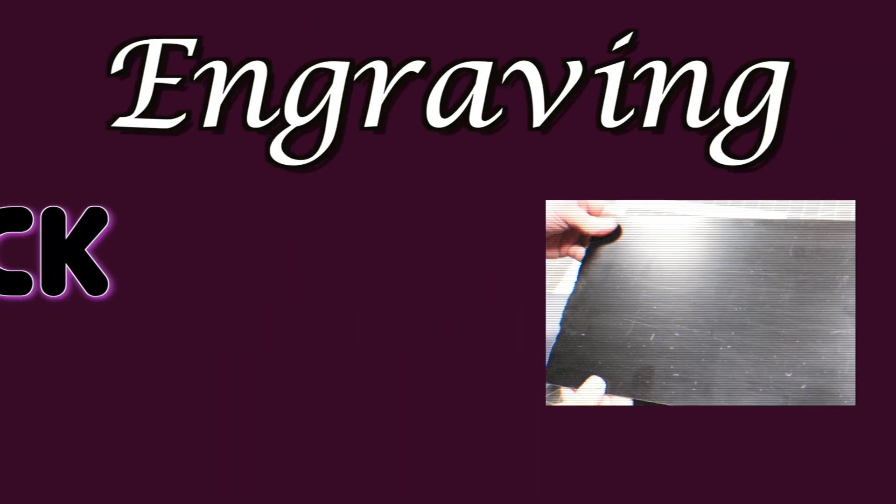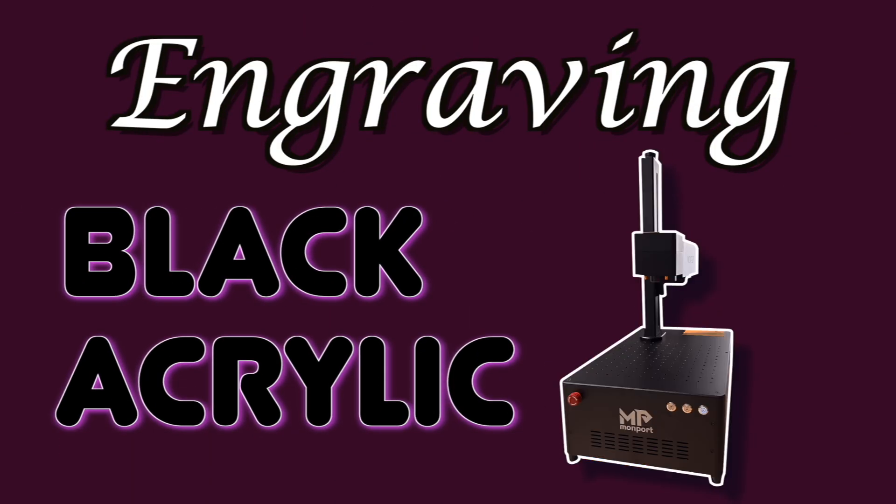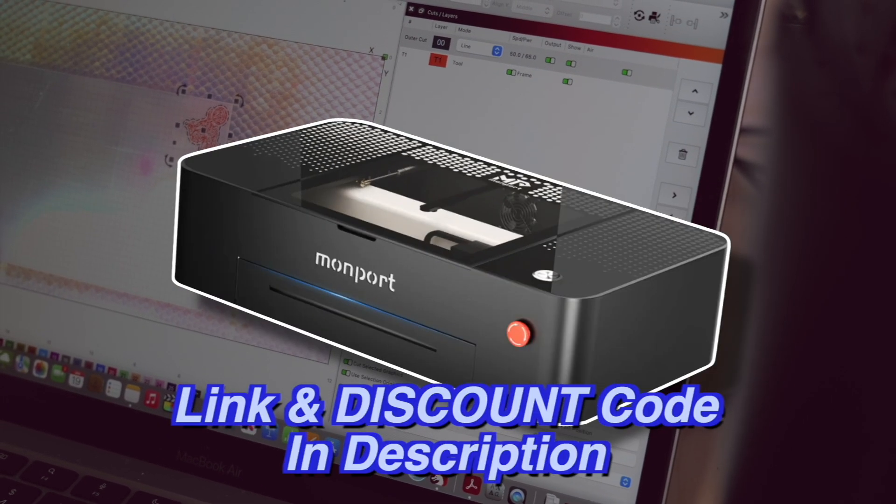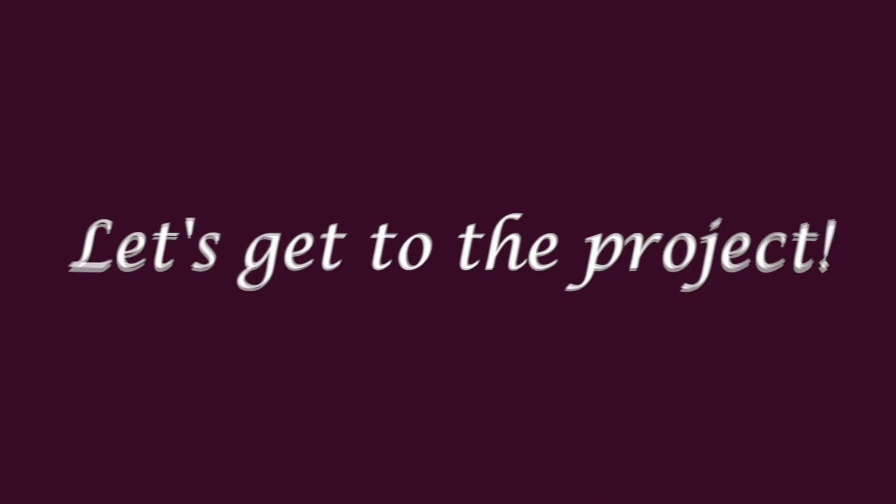Hey peeps! In today's video, we'll be engraving black acrylic with our Montport fiber laser. We'll also be cutting the acrylic with our 55 watt Montport CO2 laser. So let's get to the project.